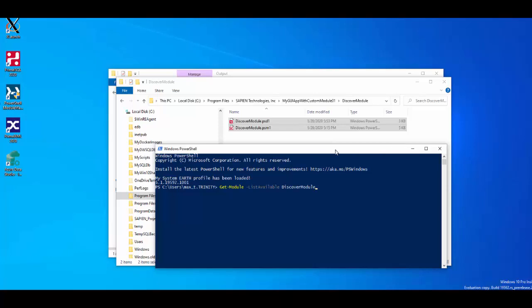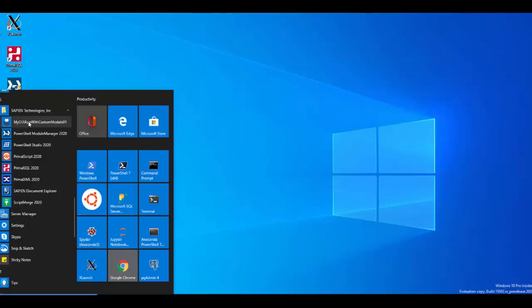Keep in mind, only your application has access to this module, and not your local system PowerShell. The installed custom module is not added to the PowerShell PS module path. As you can see, you can add PowerShell custom modules in the Project Form solution and deploy it with the GUI application executable. You can run the application from the Windows Start menu and everything works.